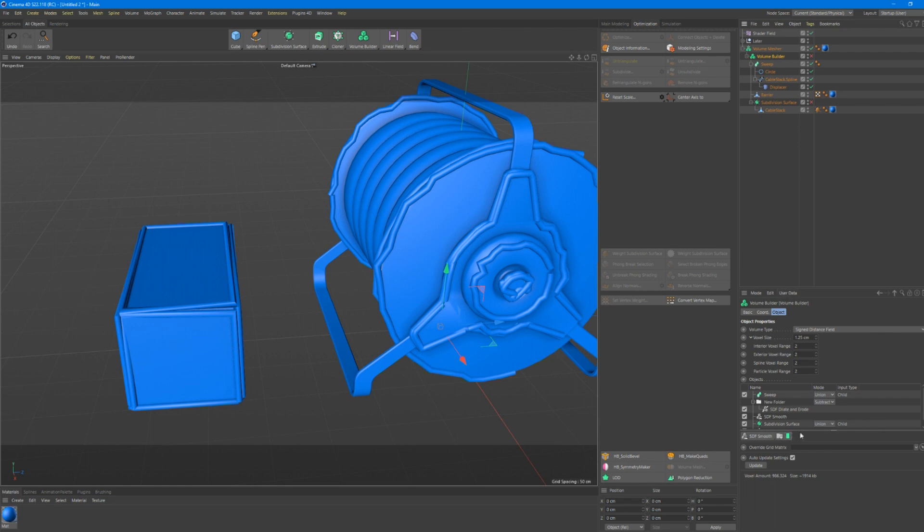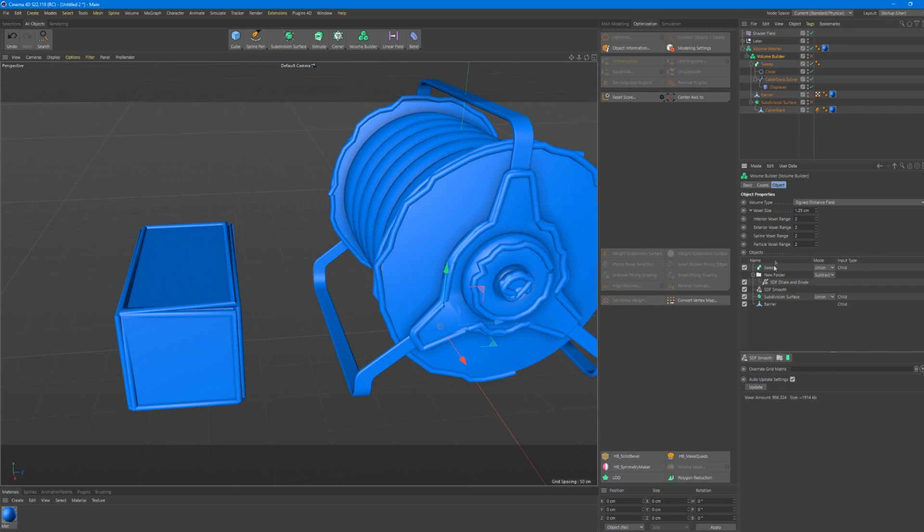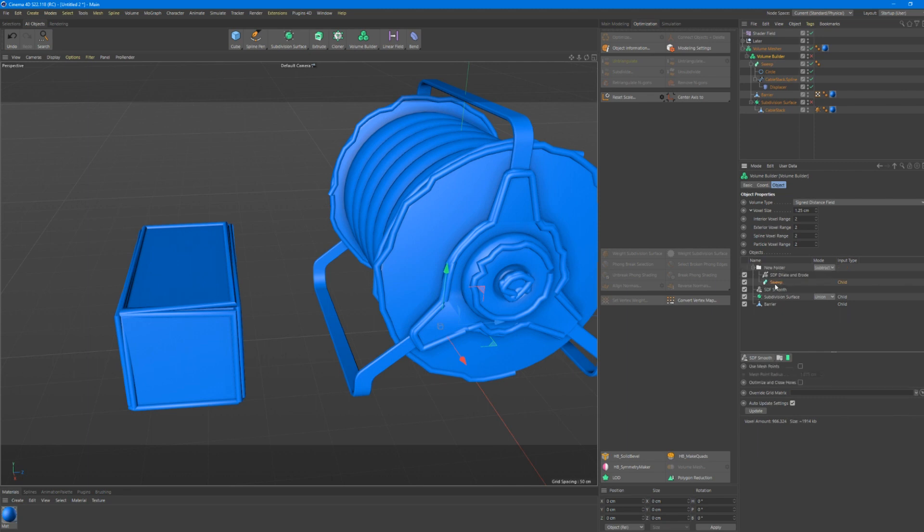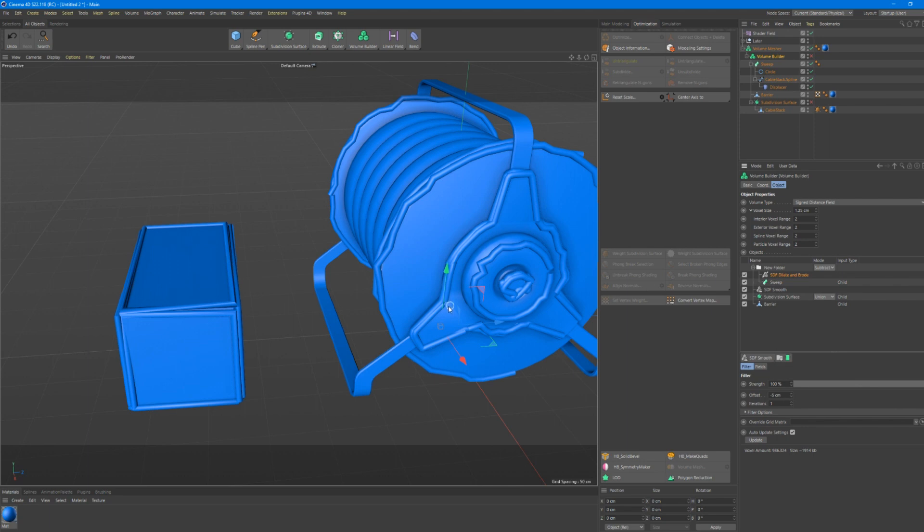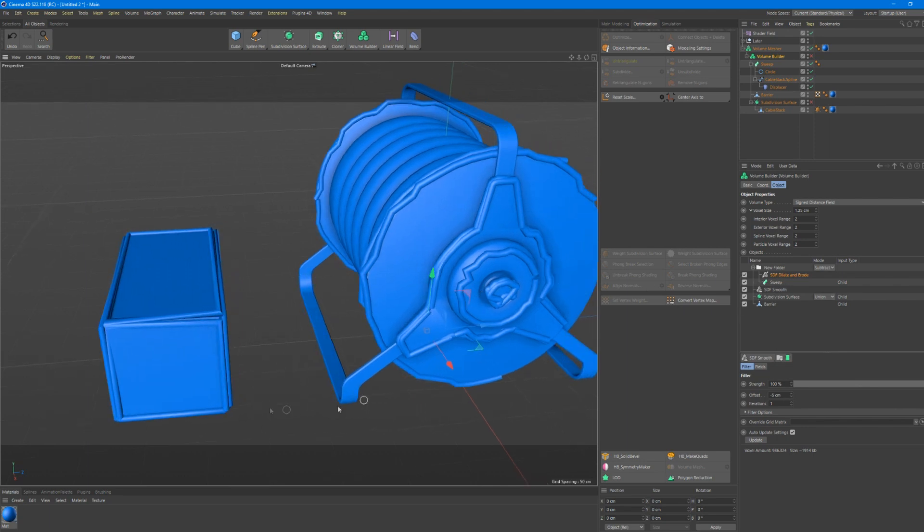And now we go to our volume builder. Let's take this higher here. Now we have our sweep. Now we need to create a new folder. I already put one here and add our sweep to a new folder and then you add a new dilate and erode. And the dilate and erode will now cut into the sweep.